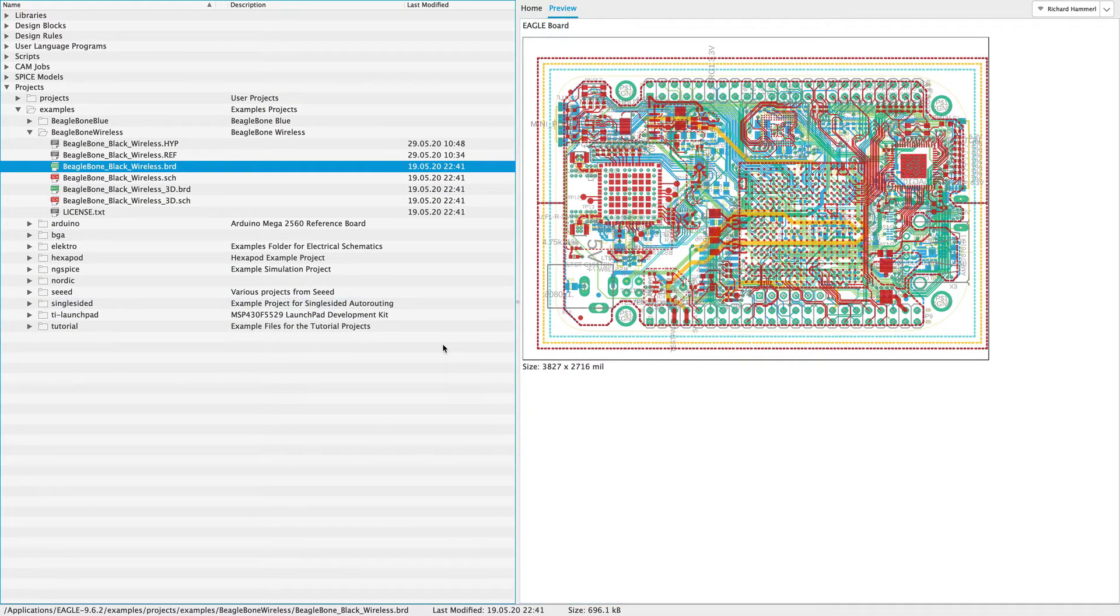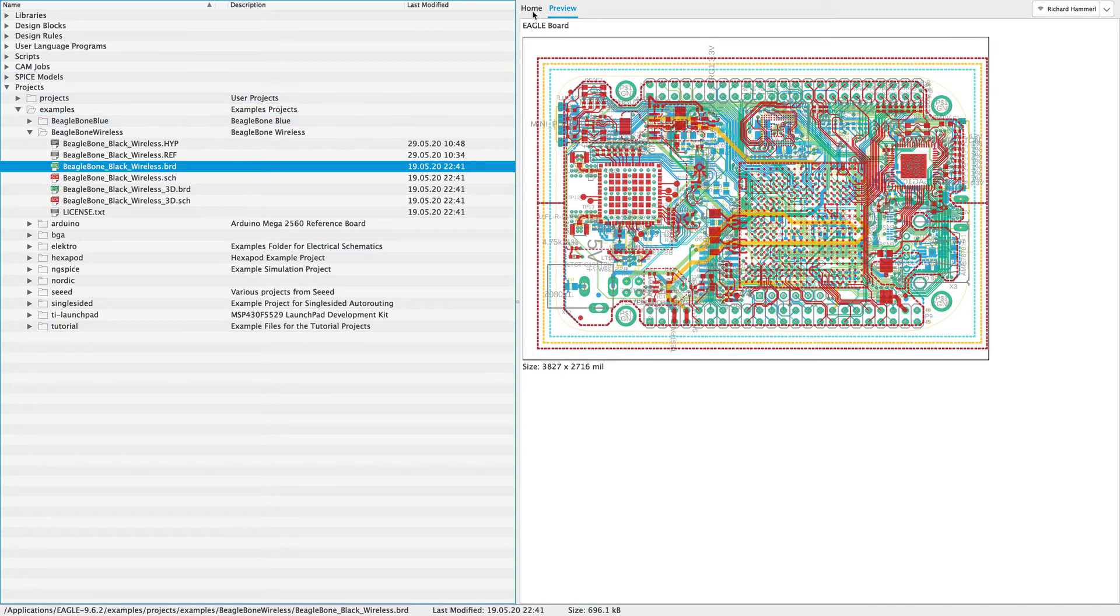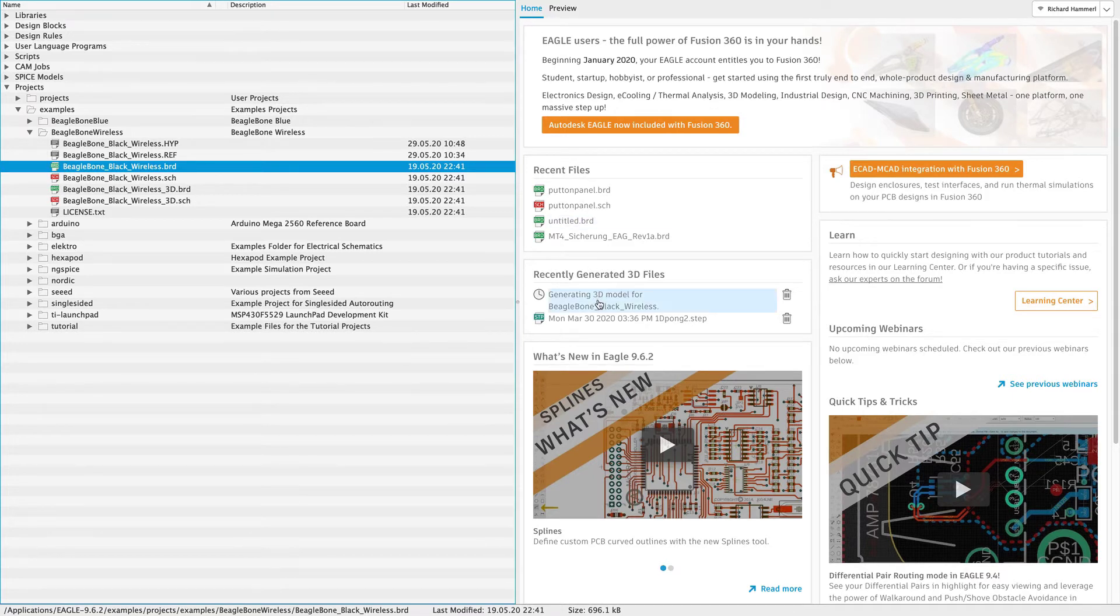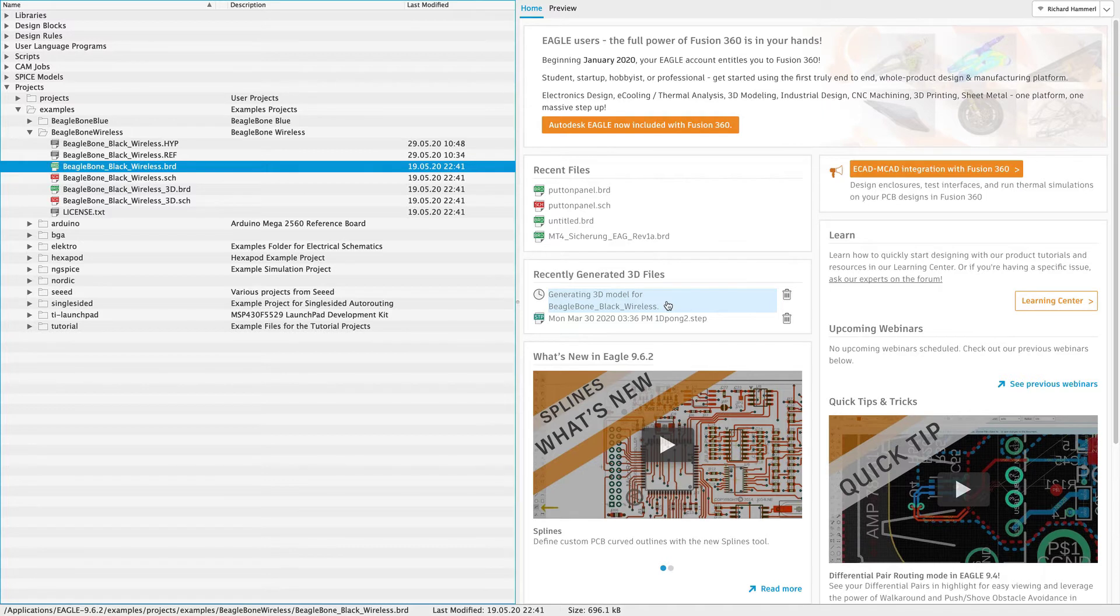In the control panel, you have to switch to the home view here. Here you see the message that the 3D model is being processed.